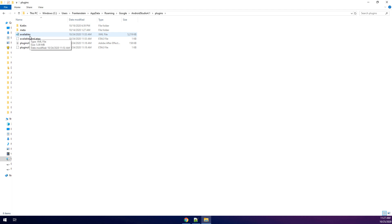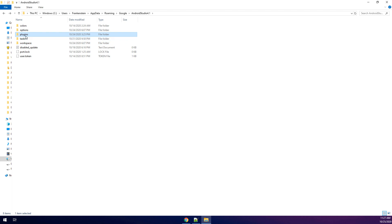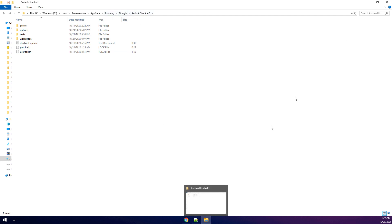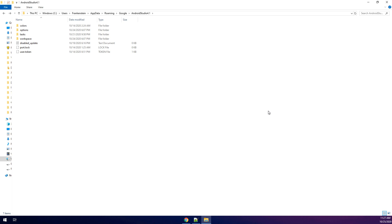Go to the plugins folder and delete the Android Marketplace plugin, or for safety, delete the entire plugins folder inside this directory. Then reinstall Android Studio, restart your Windows, and try again.